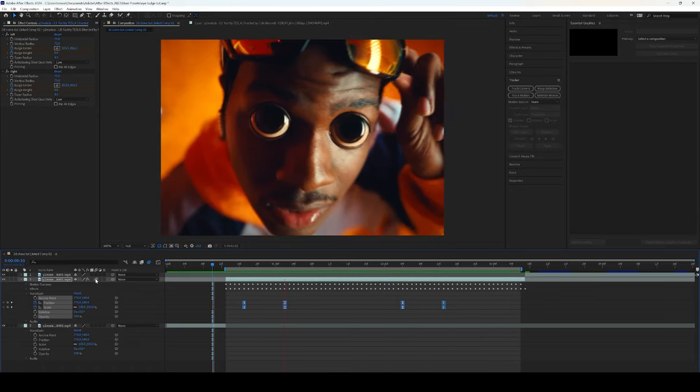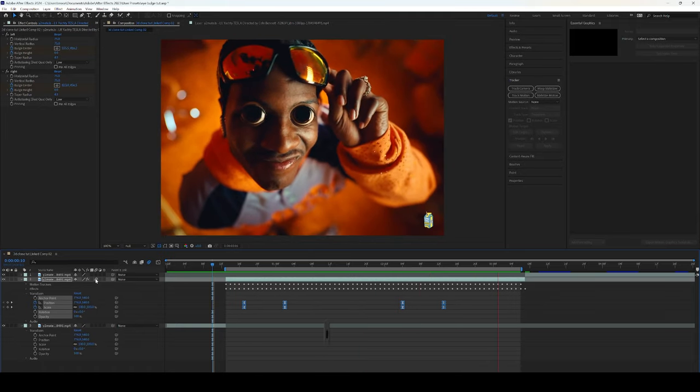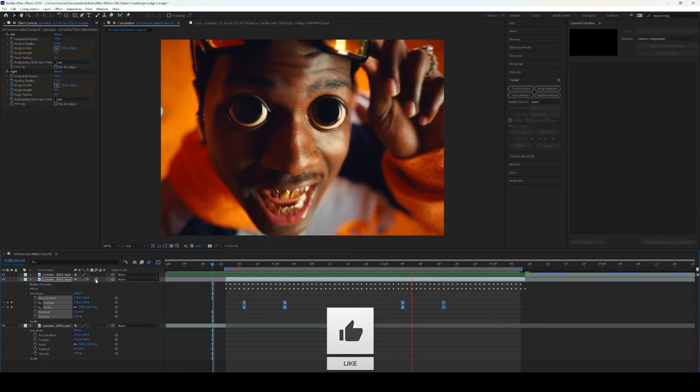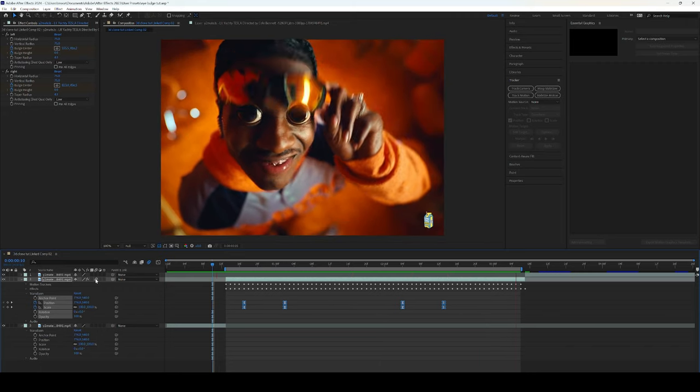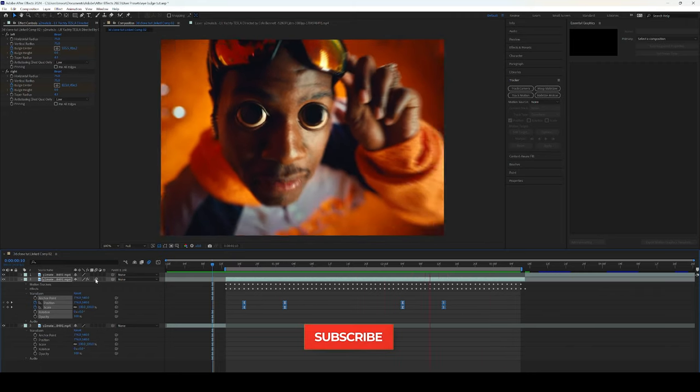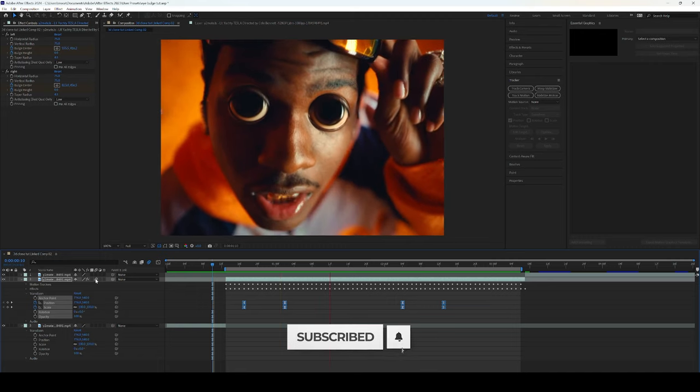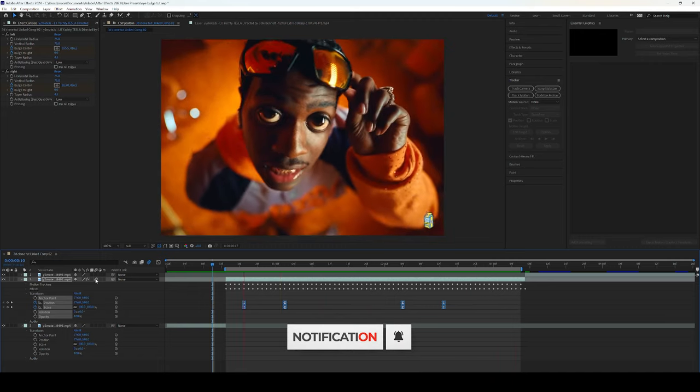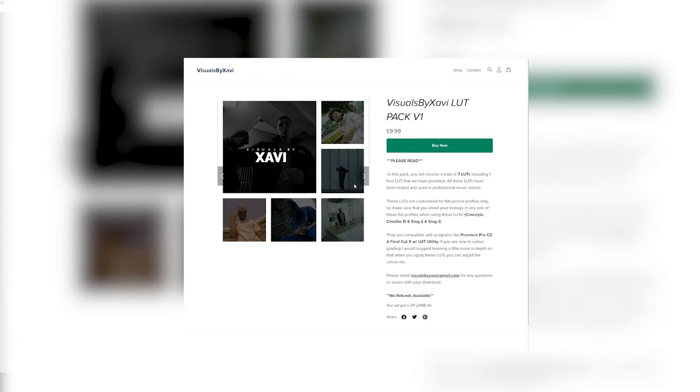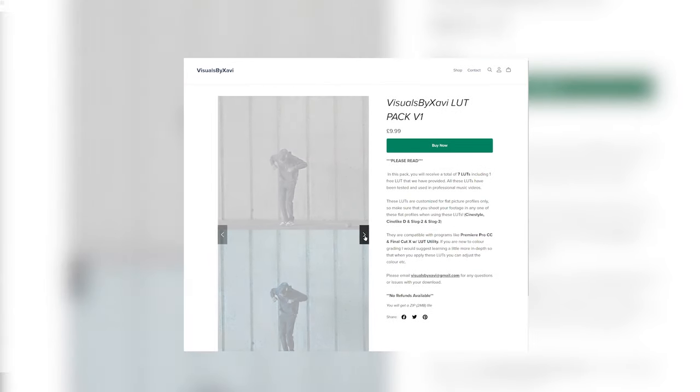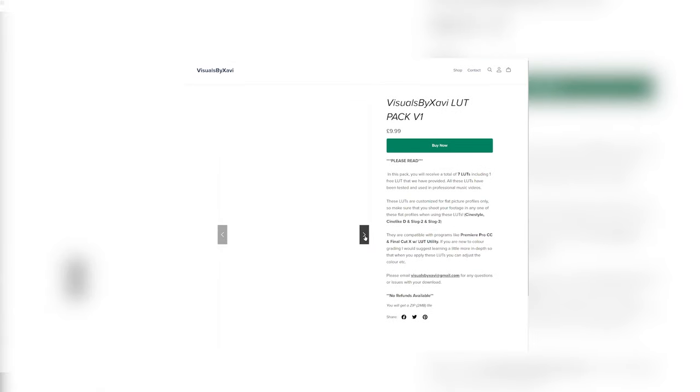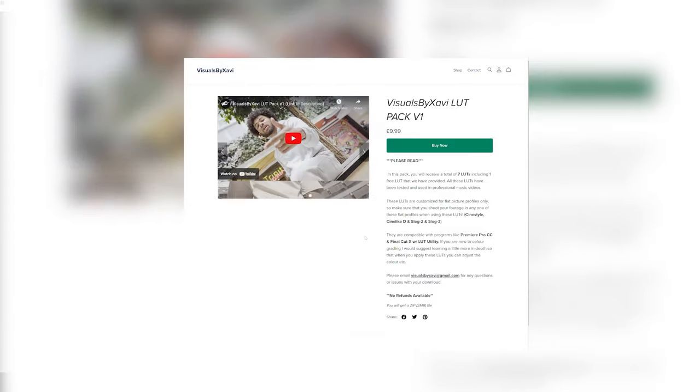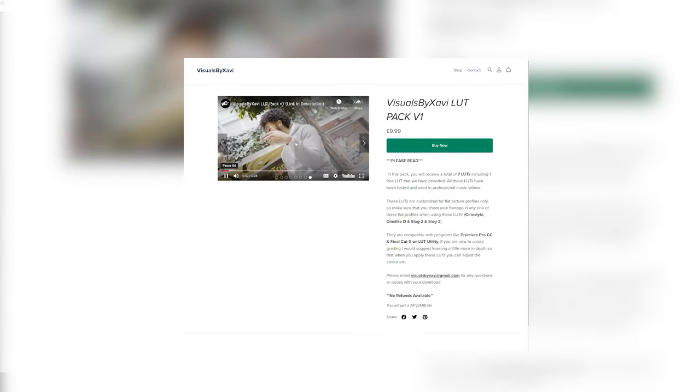But listen man if you enjoyed today's video make sure you hit that like button. Let's get 50 likes on this video, it would be much appreciated. Subscribe to the channel if you're new. And lastly if you want to support the channel any further make sure you go to the link in my description where you can get access to my new LUTs. That would be much appreciated. Thank you to everyone who's purchased so far and I'm out man. Peace.